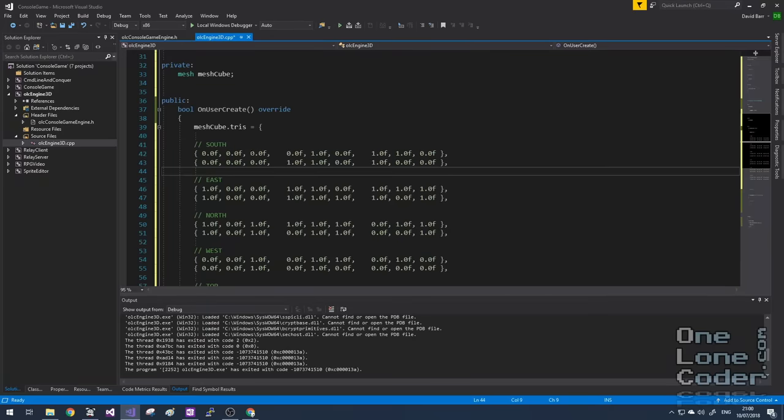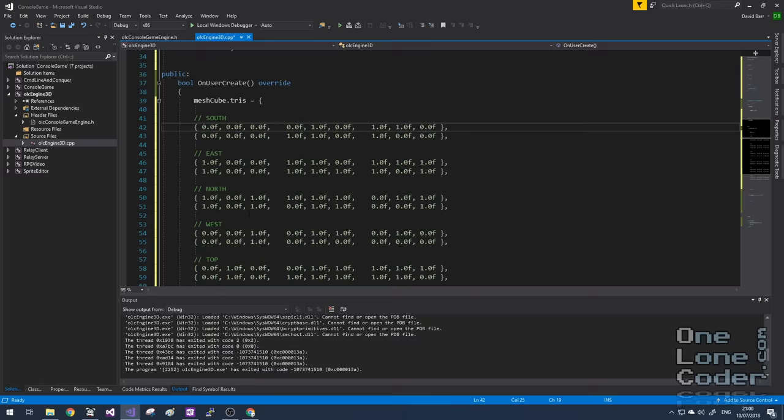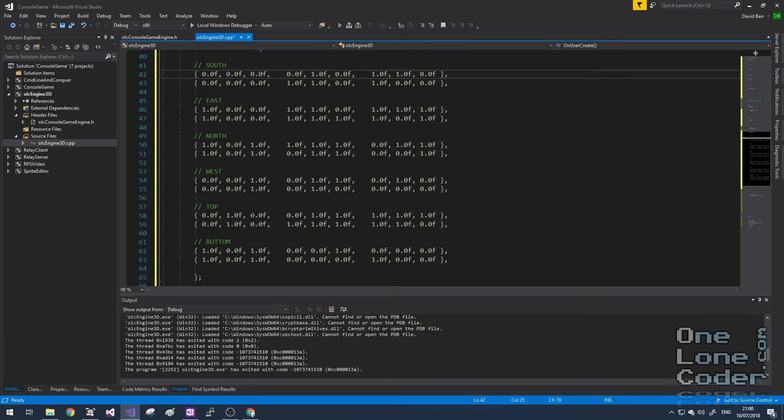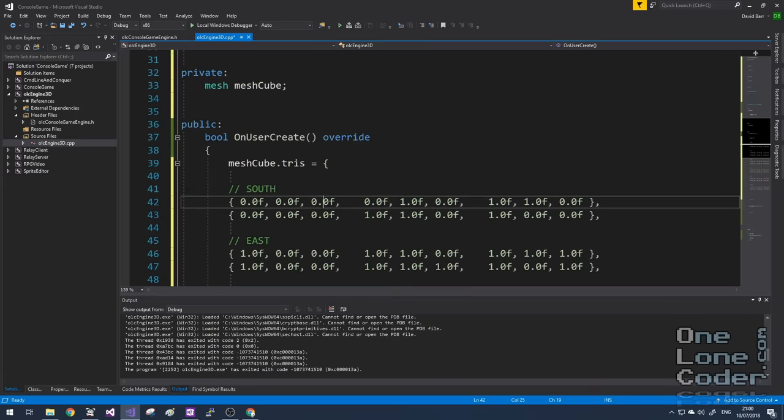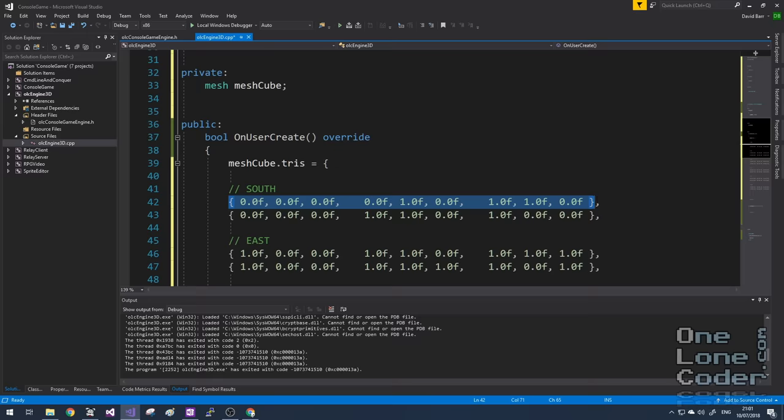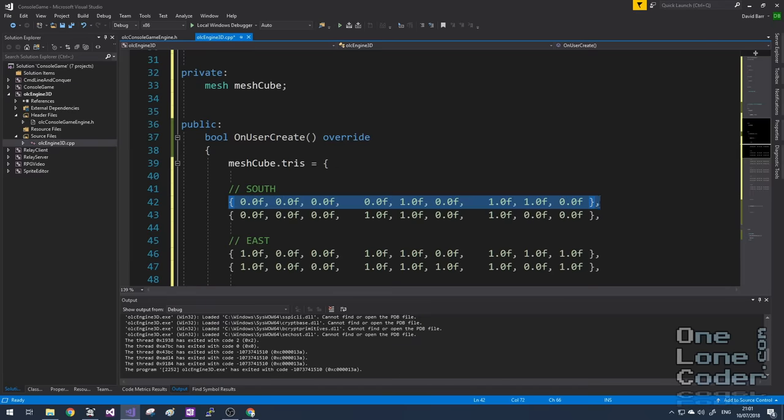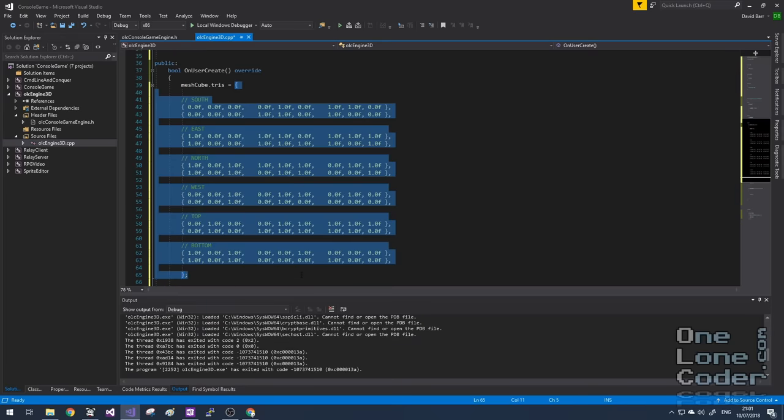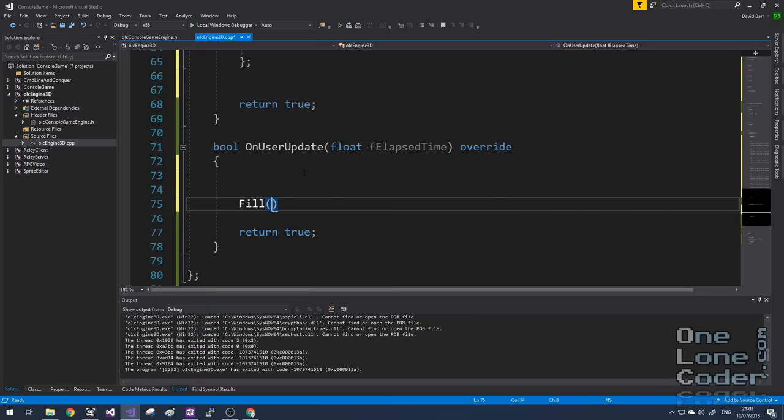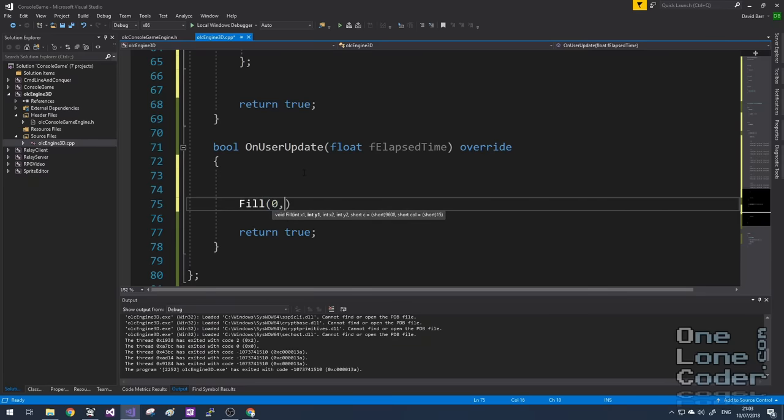Using initializer lists I can define the vertices manually. And I've grouped them into south, east, north, west and top and bottom. But I'm also using a neat trick that I've got an initializer list inside the other initializer list. So this sub initializer list will initialize the triangle with three vectors. Whilst the outside initializer list initializes the standard vector.